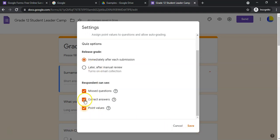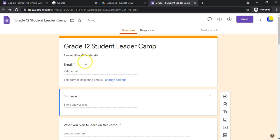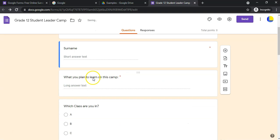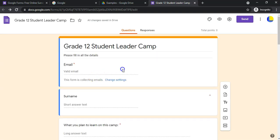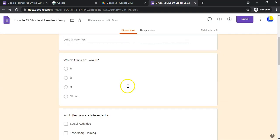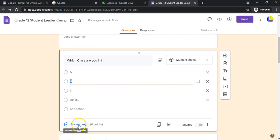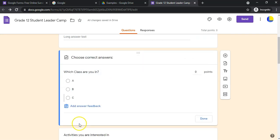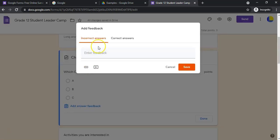When you do things like that, you get these little options over here. If I click on a particular question, there's this answer key option that appears. That gives me the ability to say which one is the correct answer and how many points the question is worth.